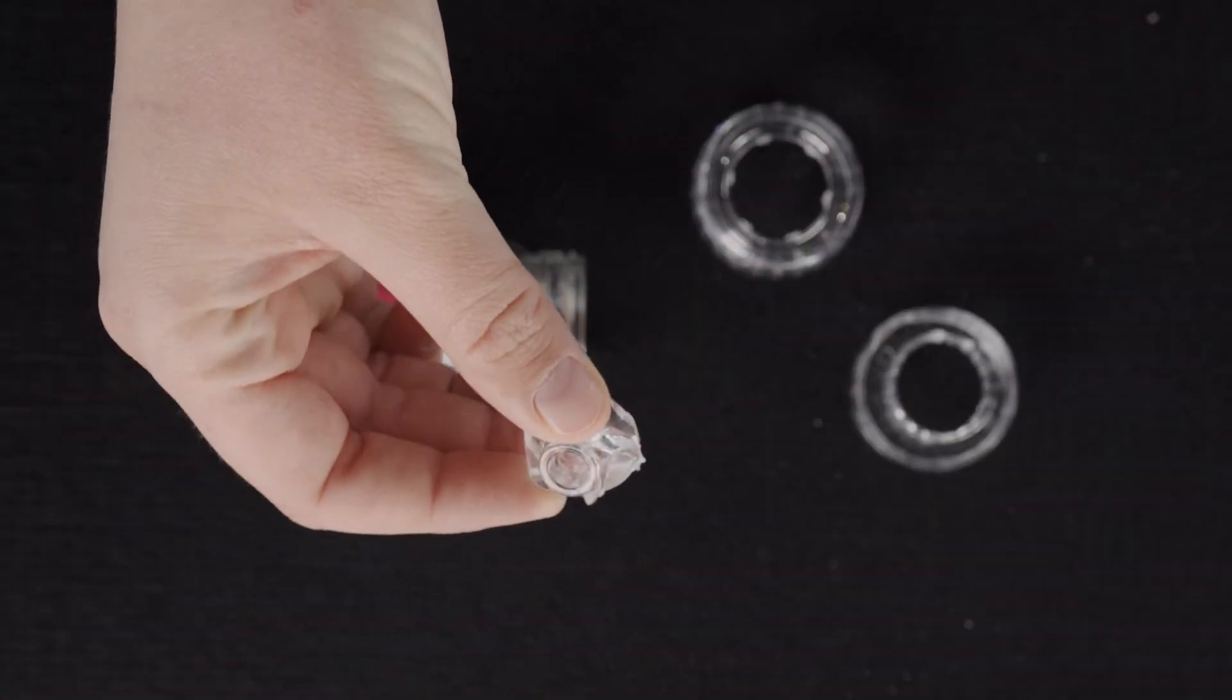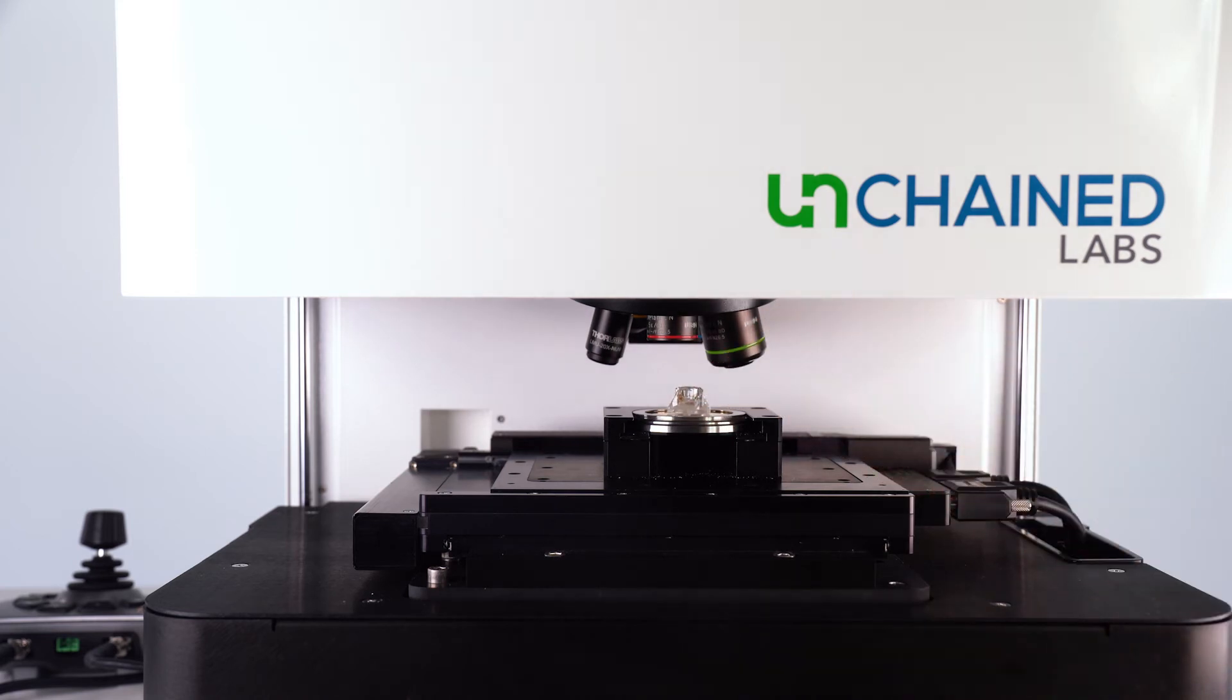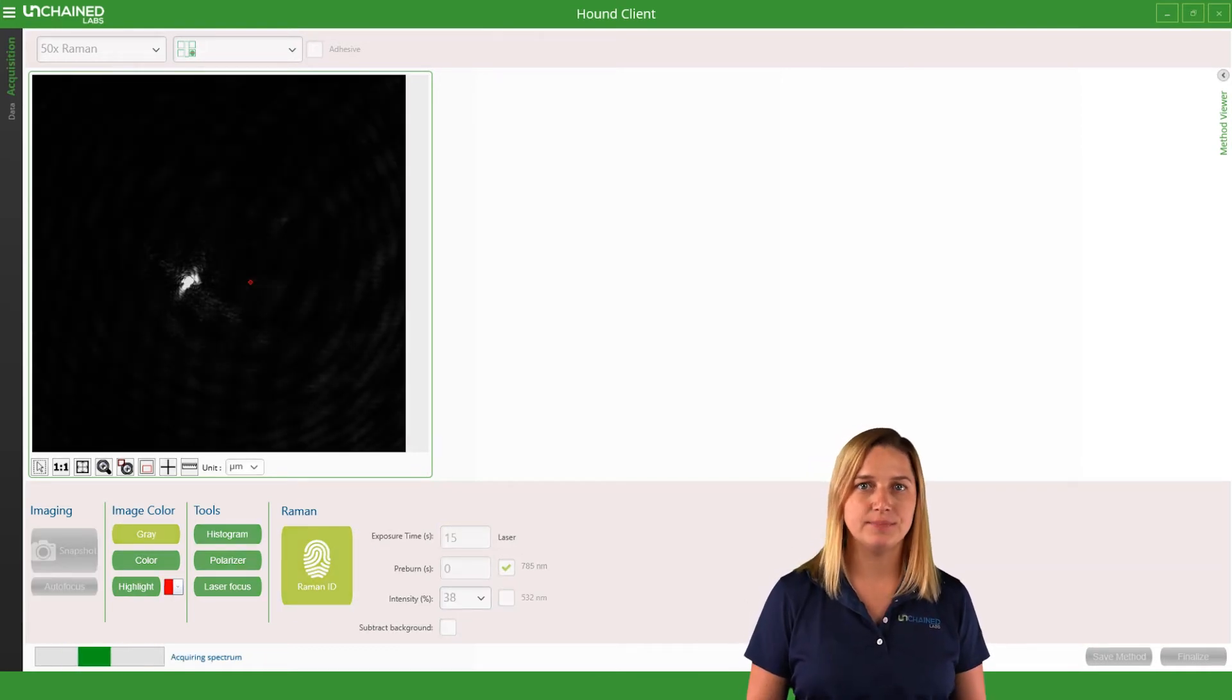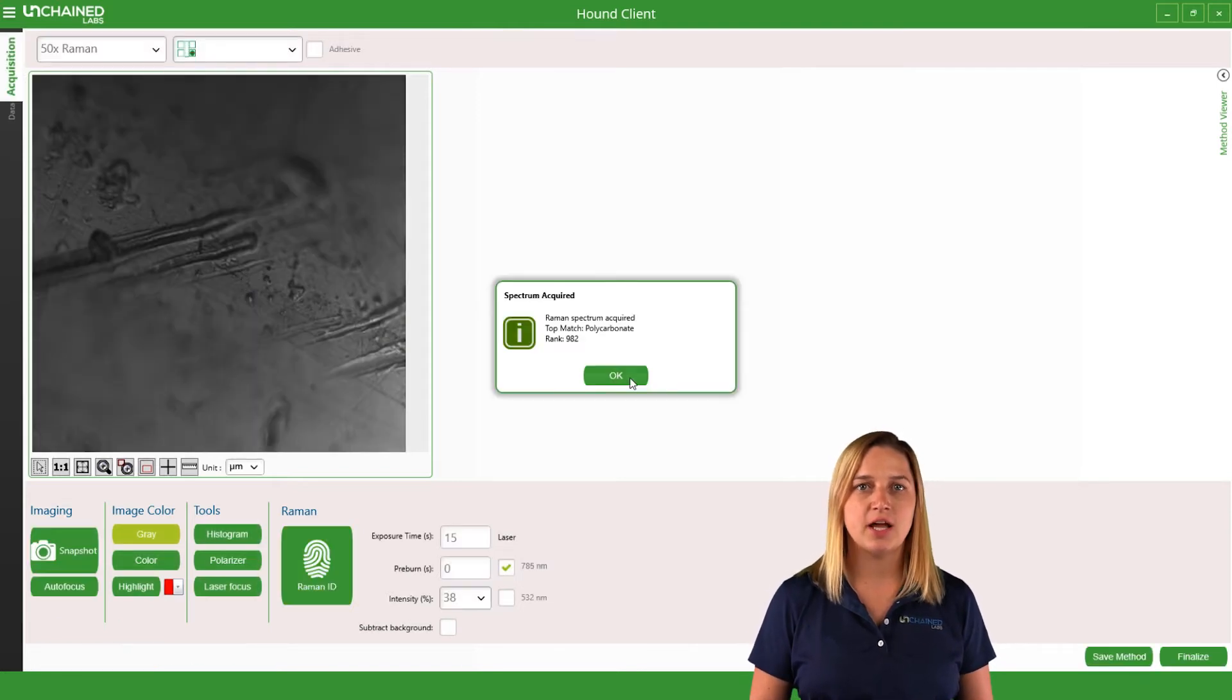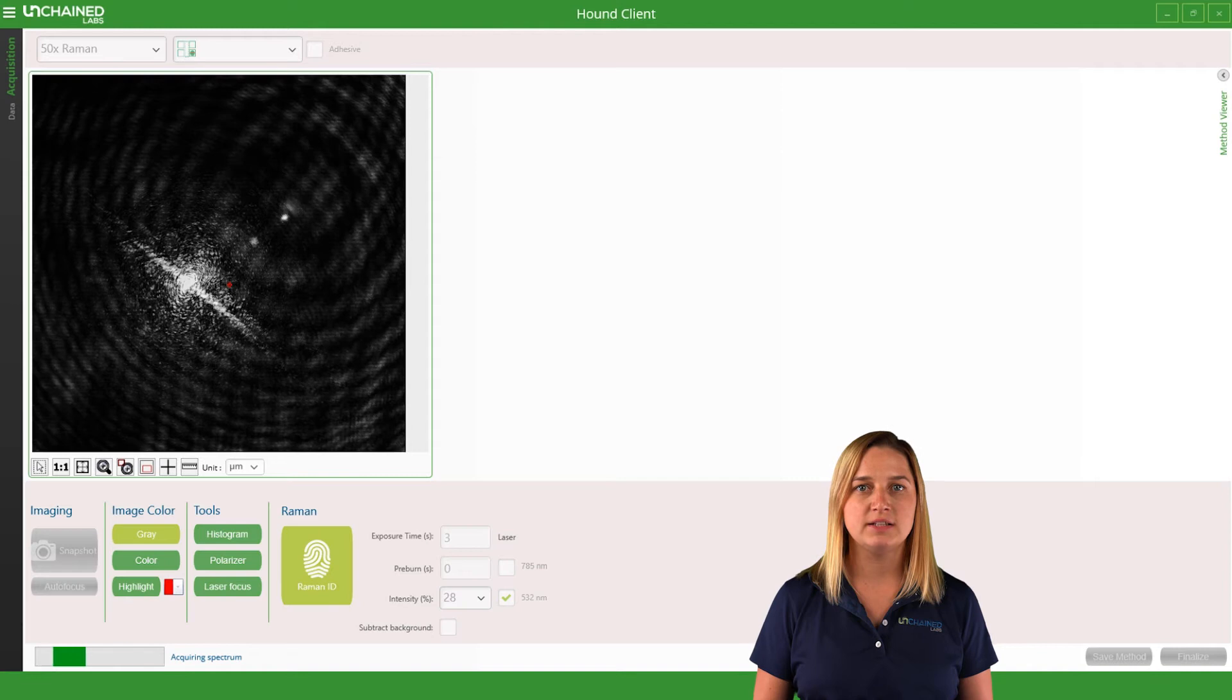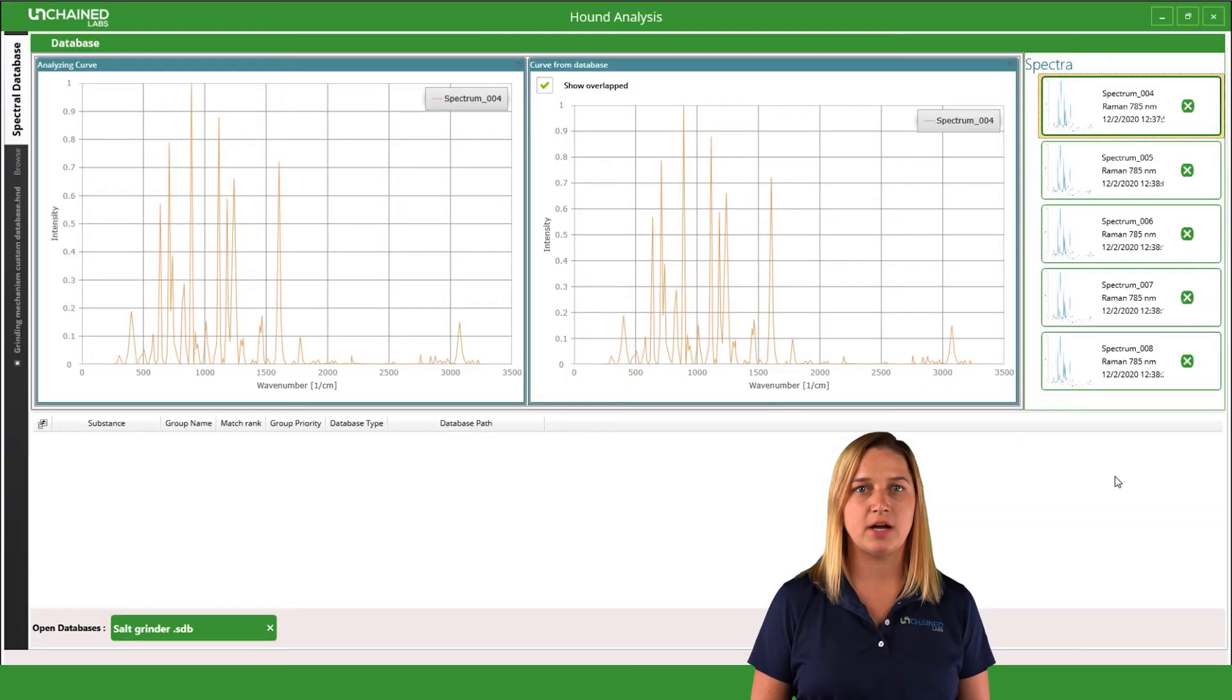I already have a generic reference spectrum for polycarbonate, but I want to find the source of the polycarbonate in the salt. Every material has its own unique chemical signatures, and Raman is sensitive enough to pick up on these differences. I'm collecting spectra from the salt grinder to create a custom reference and determine if the polycarbonate in our salt is identical to the grinder.